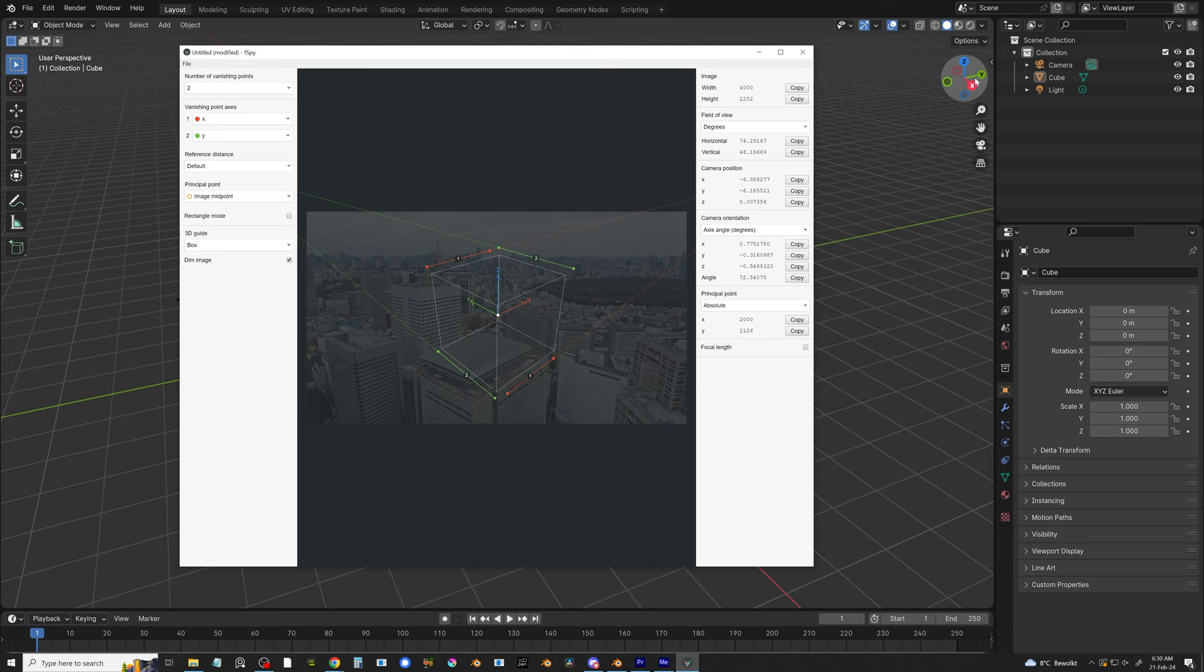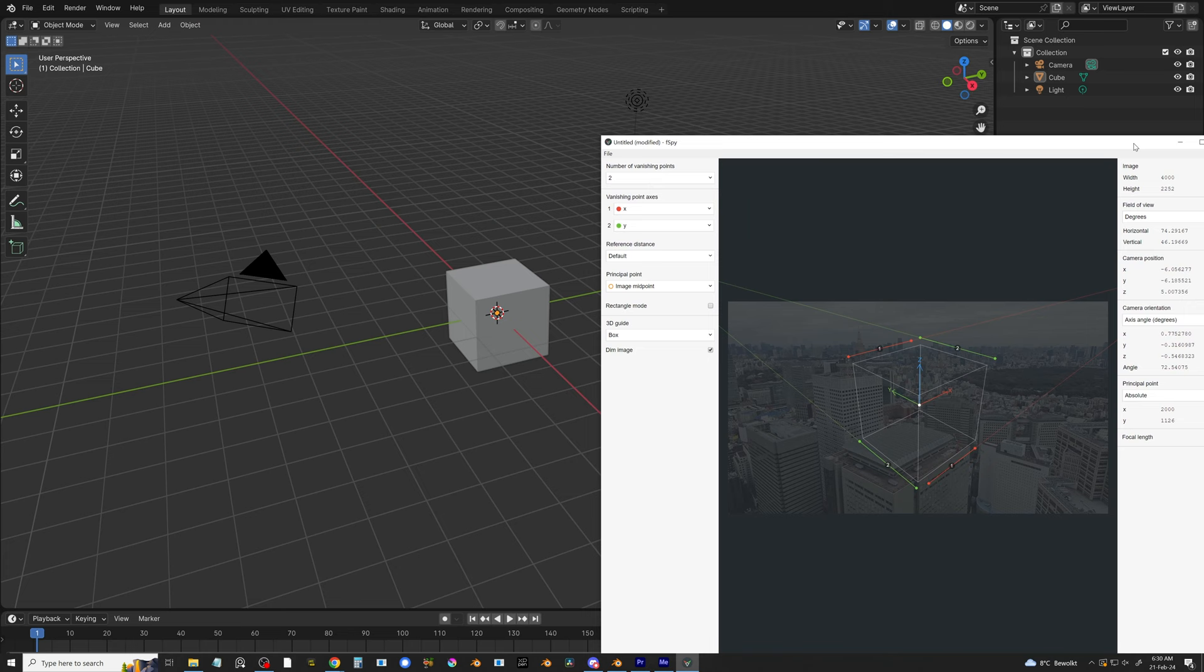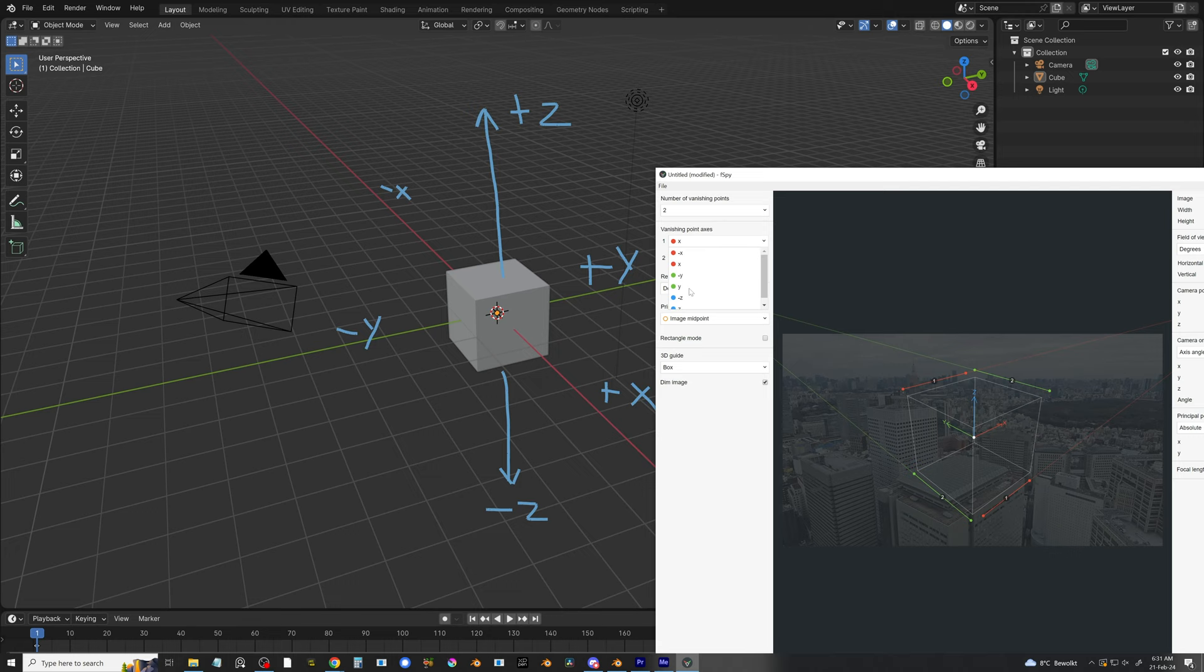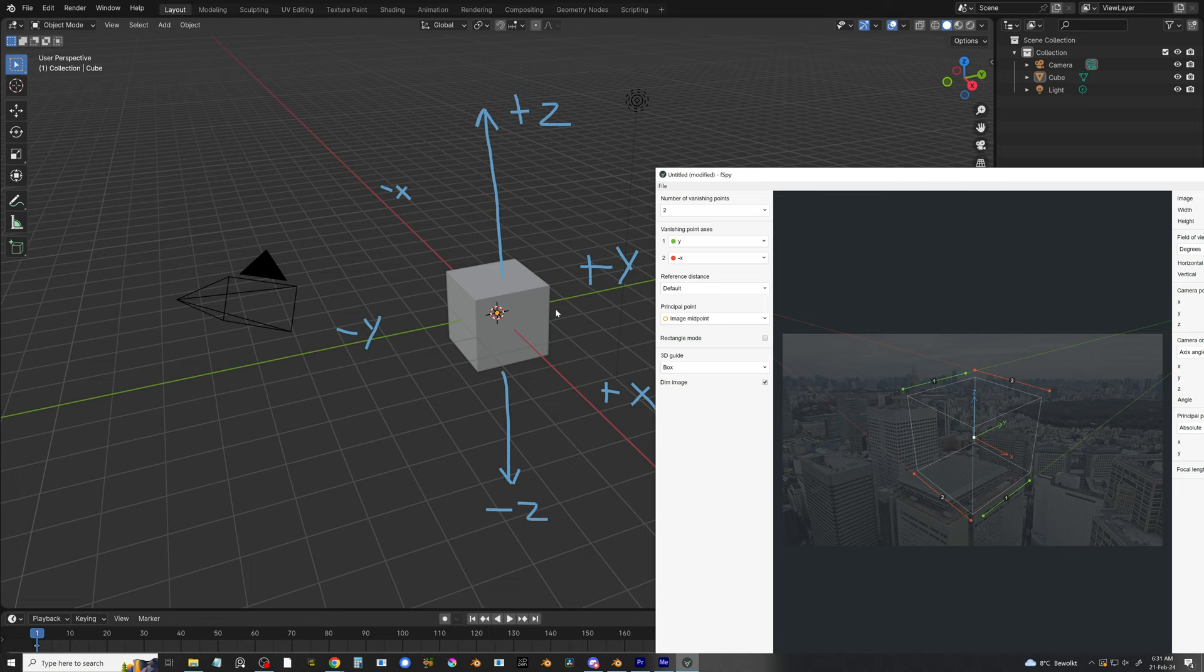I would like to have the axes in FSPY point in the same direction as they do in Blender. That way we won't end up with some weirdly oriented upside-down scene. You can see the axes for reference in the Navigation Gizmo in Blender. I'll quickly draw some annotations to show you the positive and negative axes. To make the axes in FSPY correspond to those in Blender, we'll need to change the vanishing point axes. Like this. As you can see, now they match those in Blender.